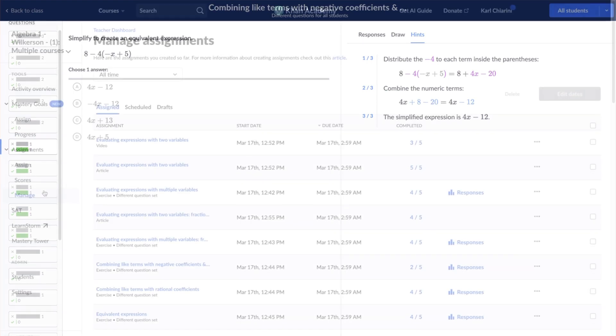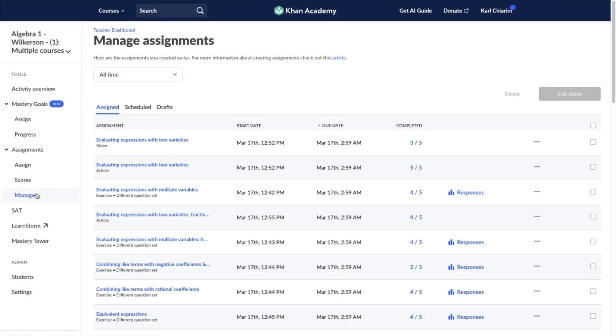You can also access the Assignment Responses Report by selecting the Manage tab from the Class Dashboard and then selecting the blue hyperlink that says Responses for the individual assignment.